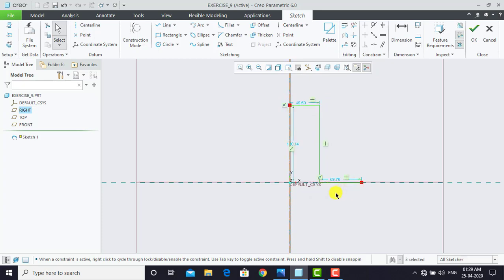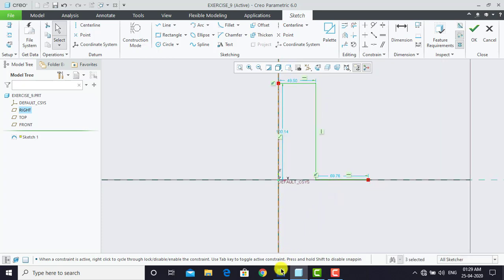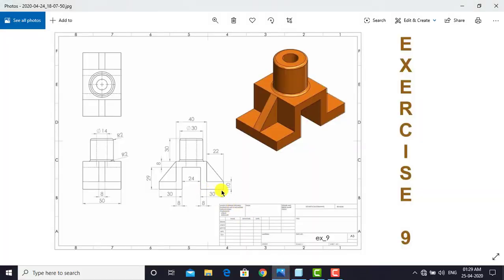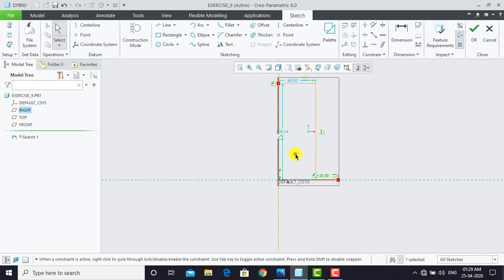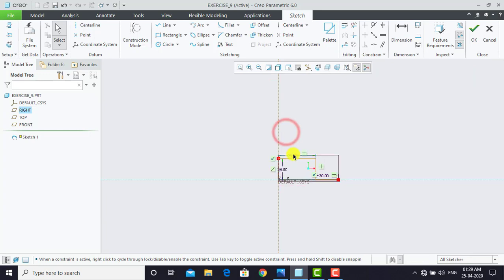After creating this sketch we have to apply the dimensions. From the reference we can see that this horizontal line is 30 mm, this vertical one is 29 mm, and we are going to mirror this sketch. This horizontal line is 30 mm, the vertical one is 29 mm, and this horizontal section is 12 mm.